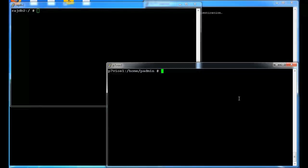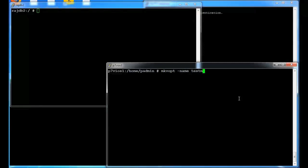The first step will be to create the blank virtual optical media. So if you use the makevopt command and you just come up with some name. In my case I'll use test mksysb. The size is going to be four gig and you let that run.